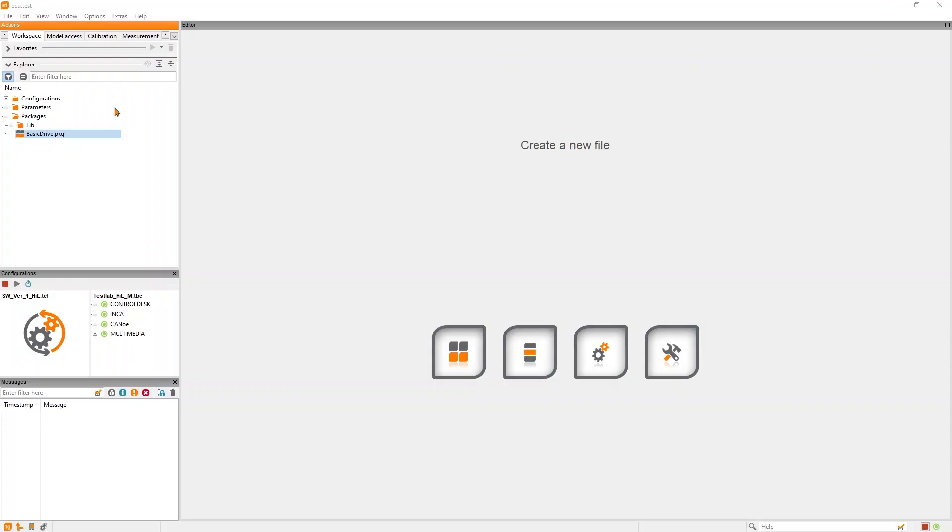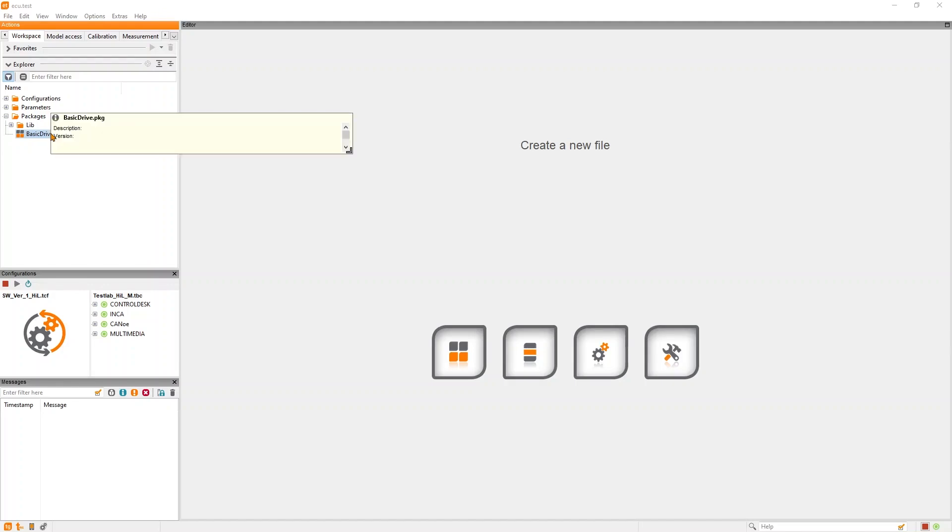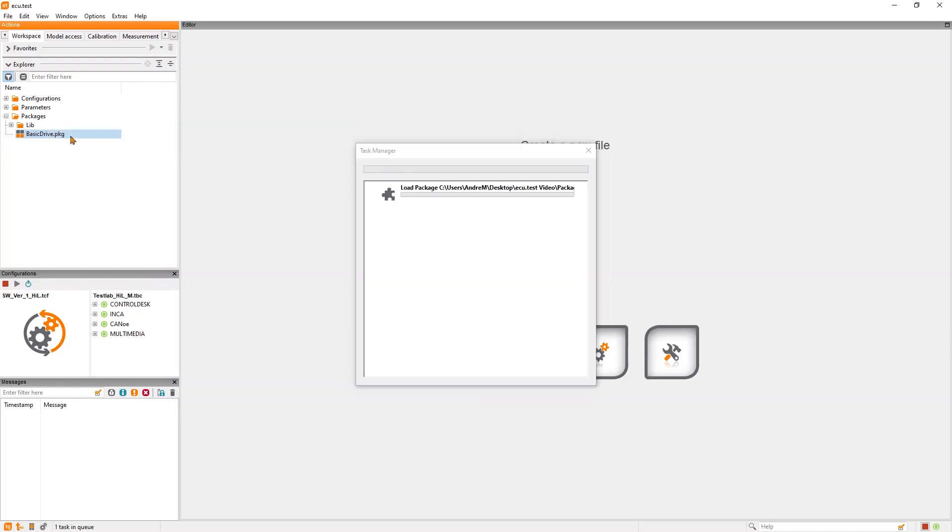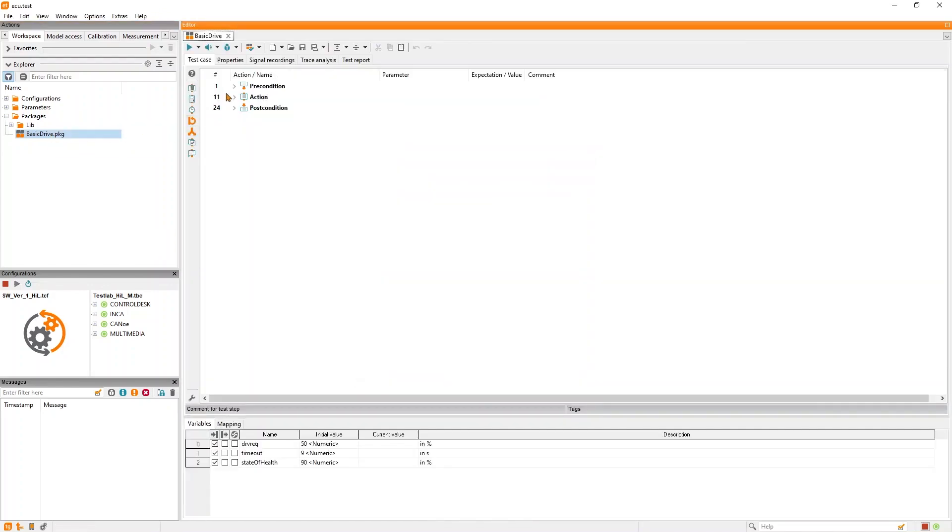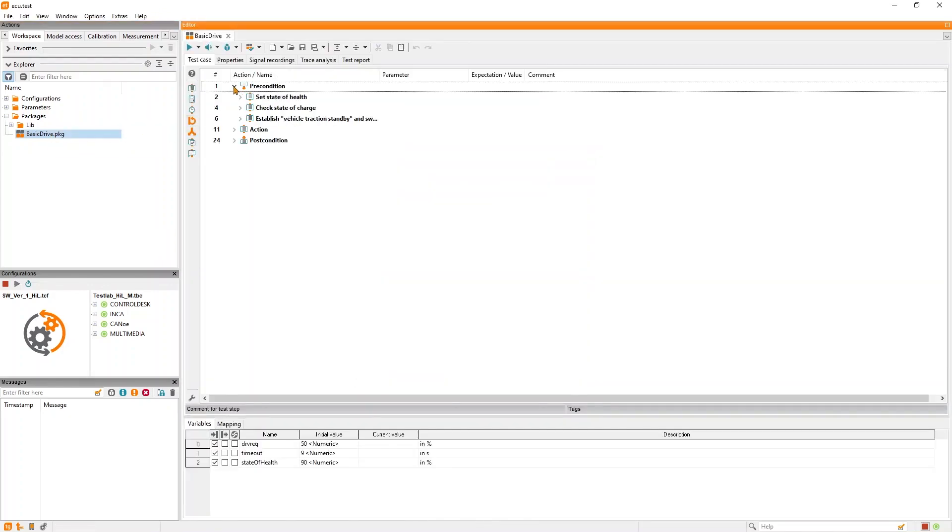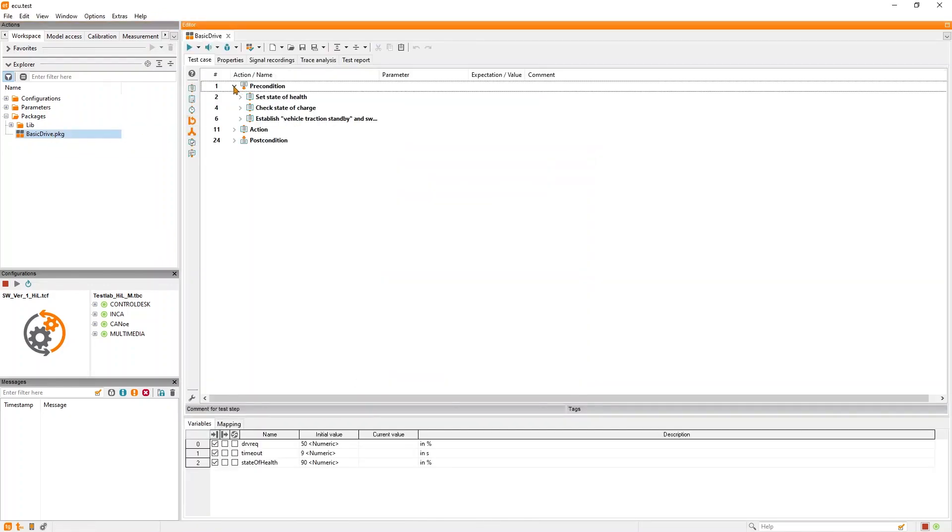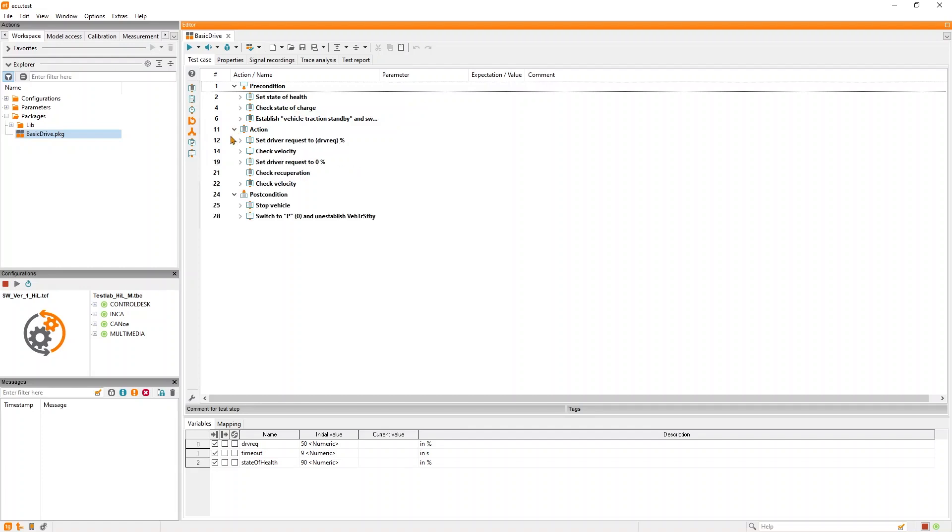Want to see it? Here we have a typical test case for an electric vehicle which is structured in pre-condition to prepare the test bench and the device under test here in the engine ECU and post condition in the end to make sure that everything is tidied up. The requirement is checked in the action part where the vehicle is accelerated and the task is to check the recuperation.